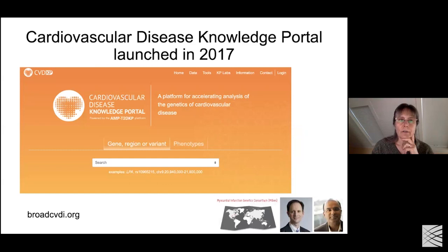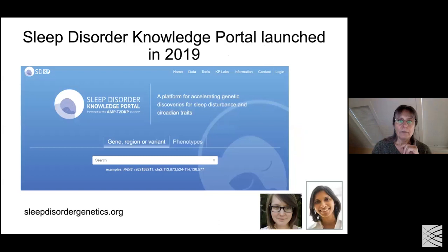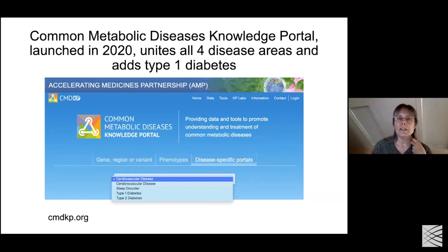Soon after, in the same year, we launched the Cardiovascular Disease Knowledge Portal. We went on to expand to sleep disorders, collaborating with Richard Saxena and Jackie Lane on sleep and circadian phenotypes, which can be related to cardiometabolic disease. And just last fall, we launched the Common Metabolic Diseases Knowledge Portal.